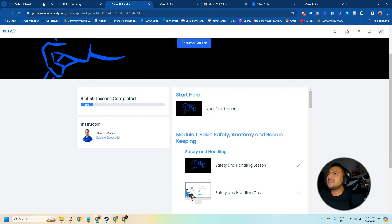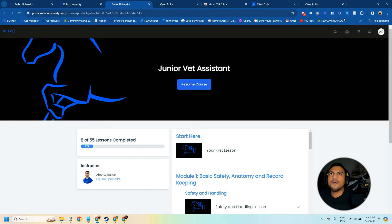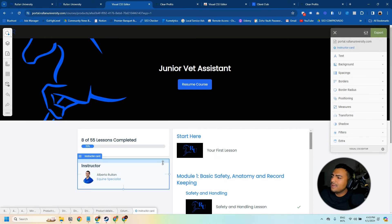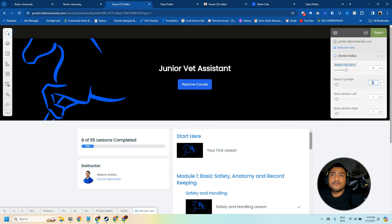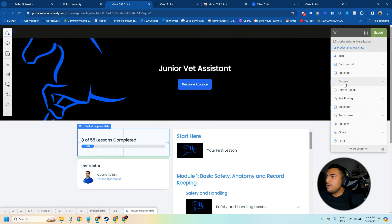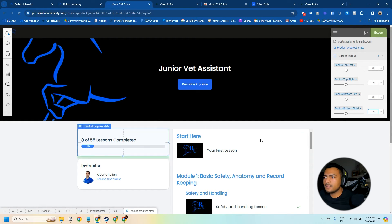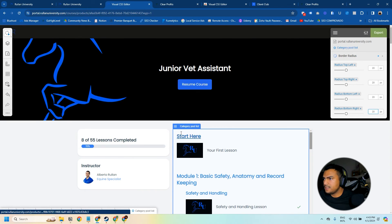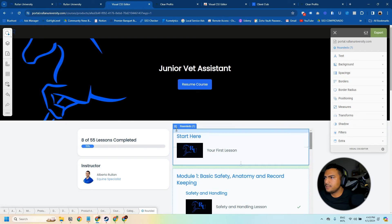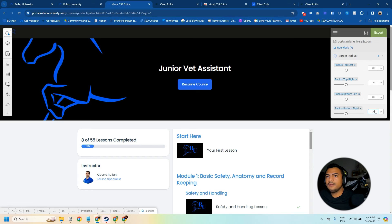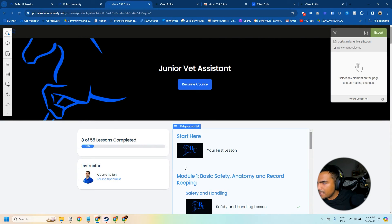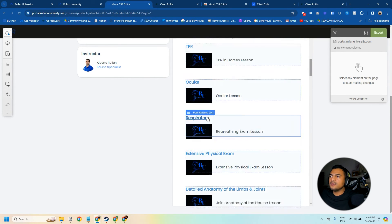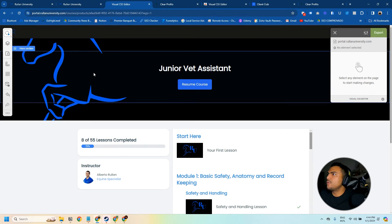To do the CSS on the course page, I'll refresh first to see the changes I've already made. Then we click on Extensions, open Visual CSS Editor, and the same process applies — you can click on elements and change the border radius, for example setting it to 20 on various elements. Some elements may have a different setup, so results can vary — but the point is to show you all the things you can do to customize your portal and make it look more like your brand.